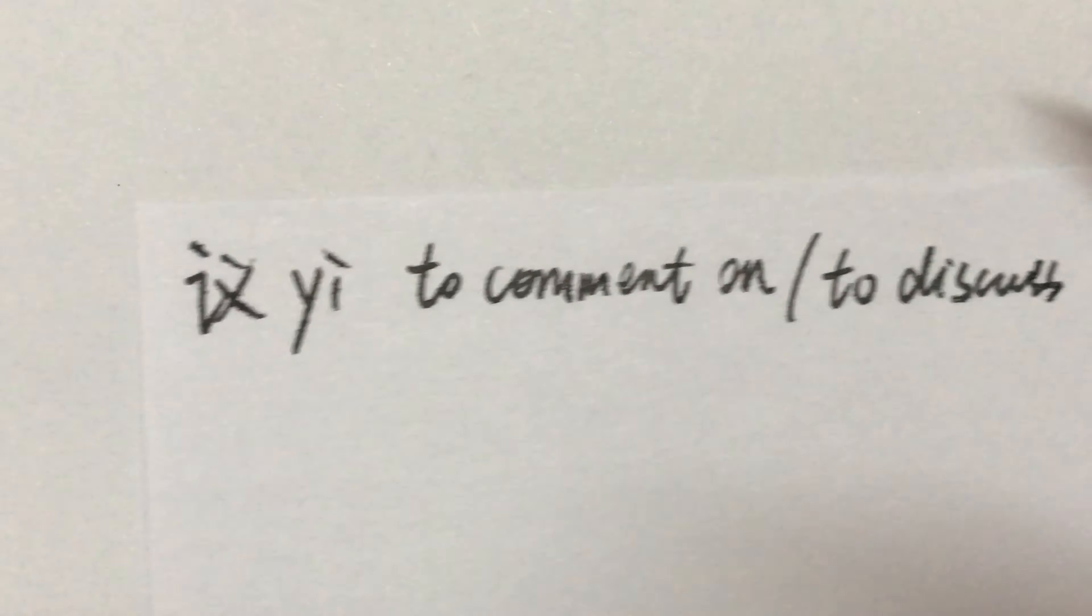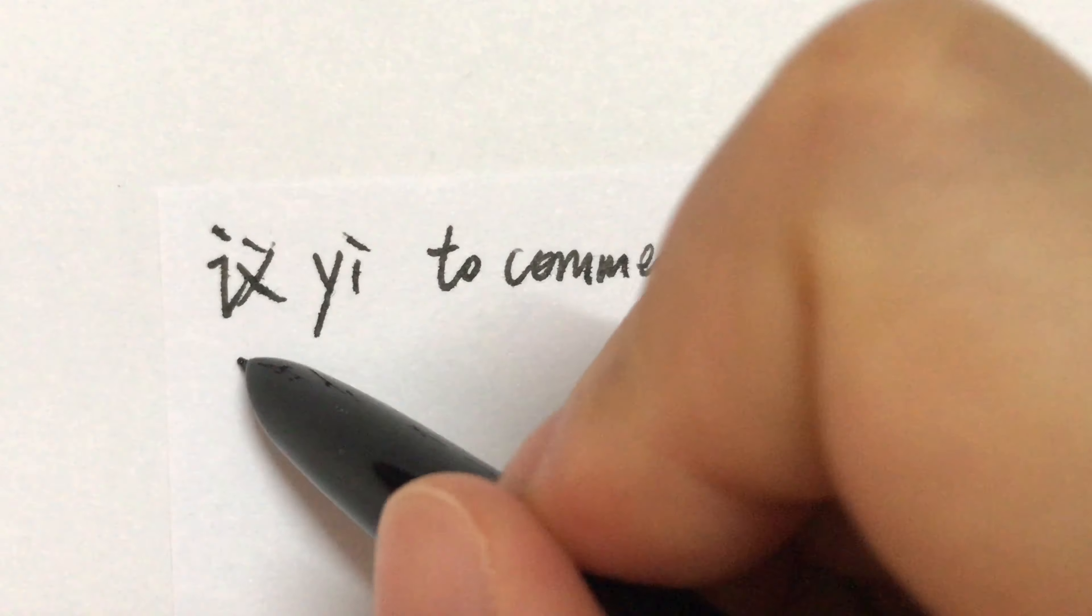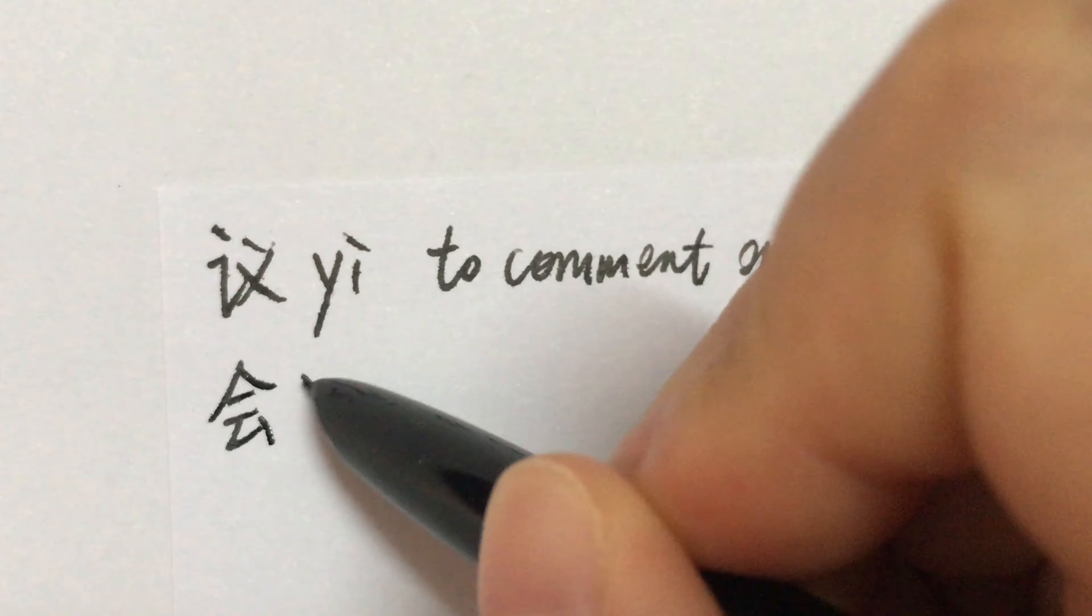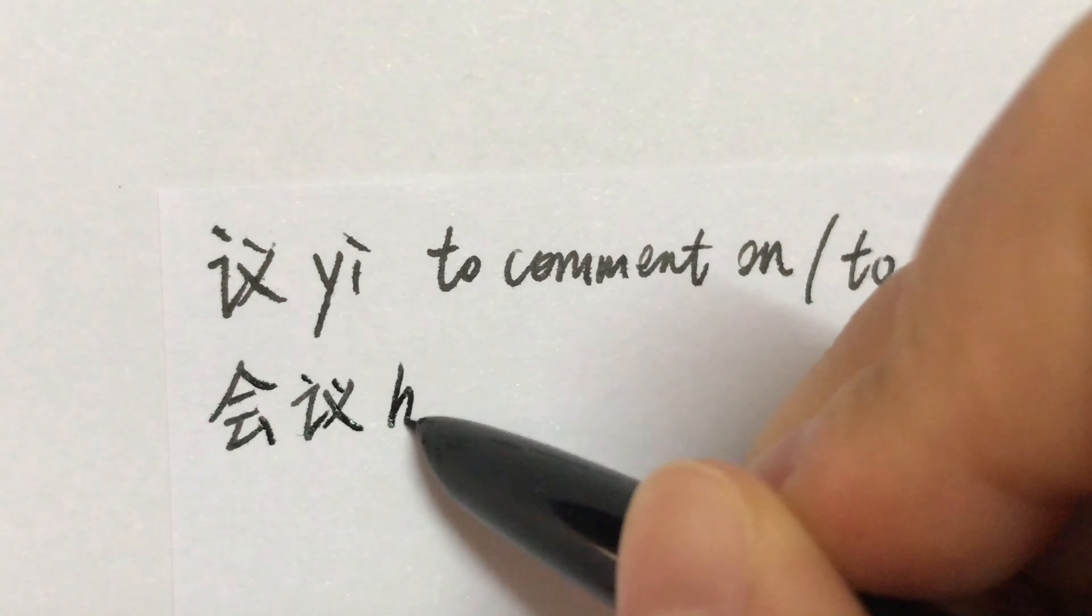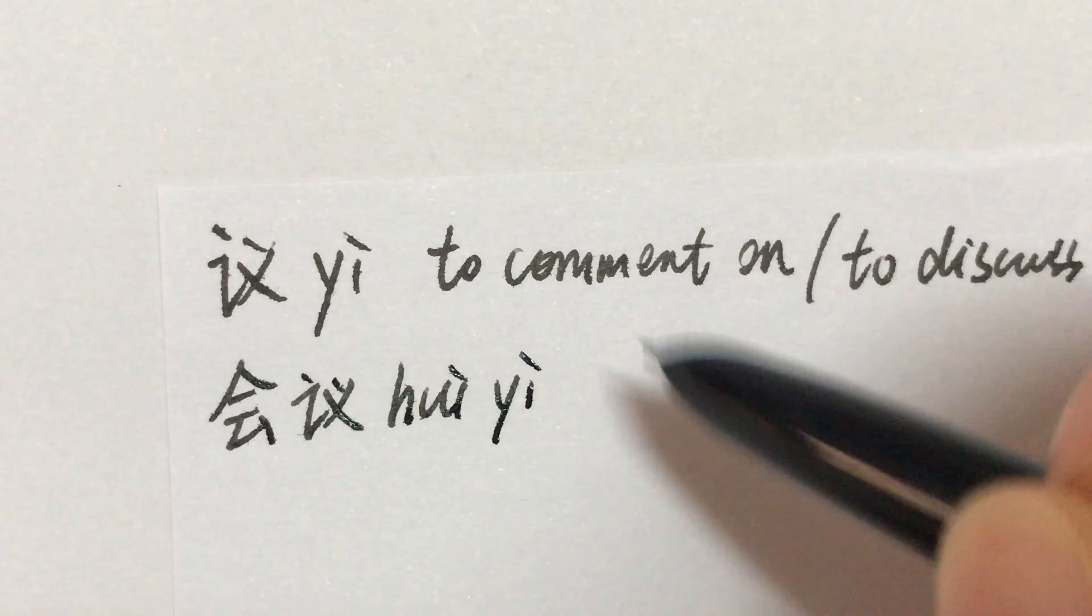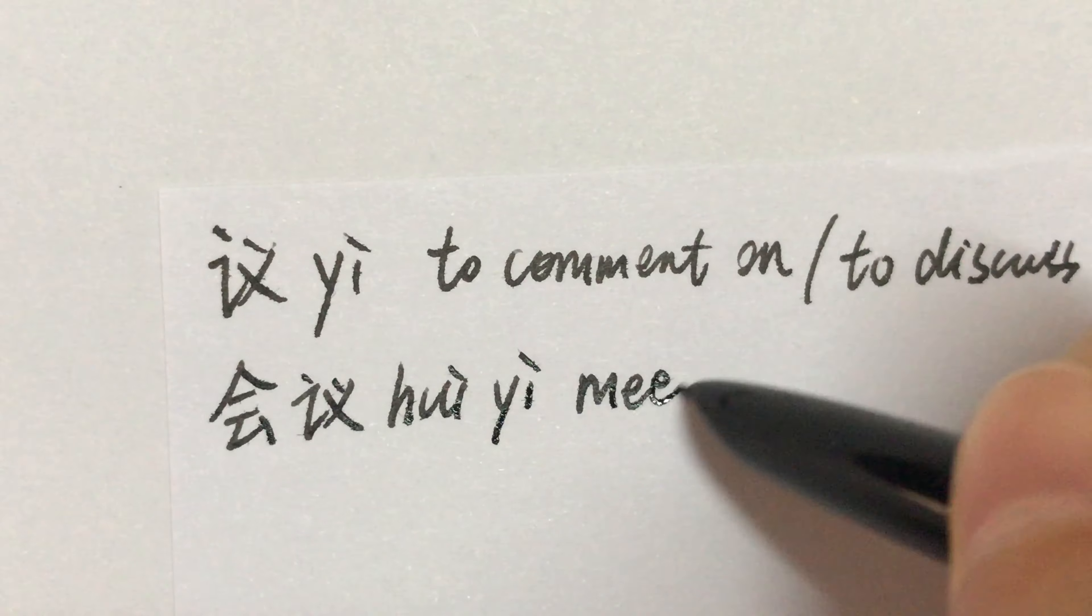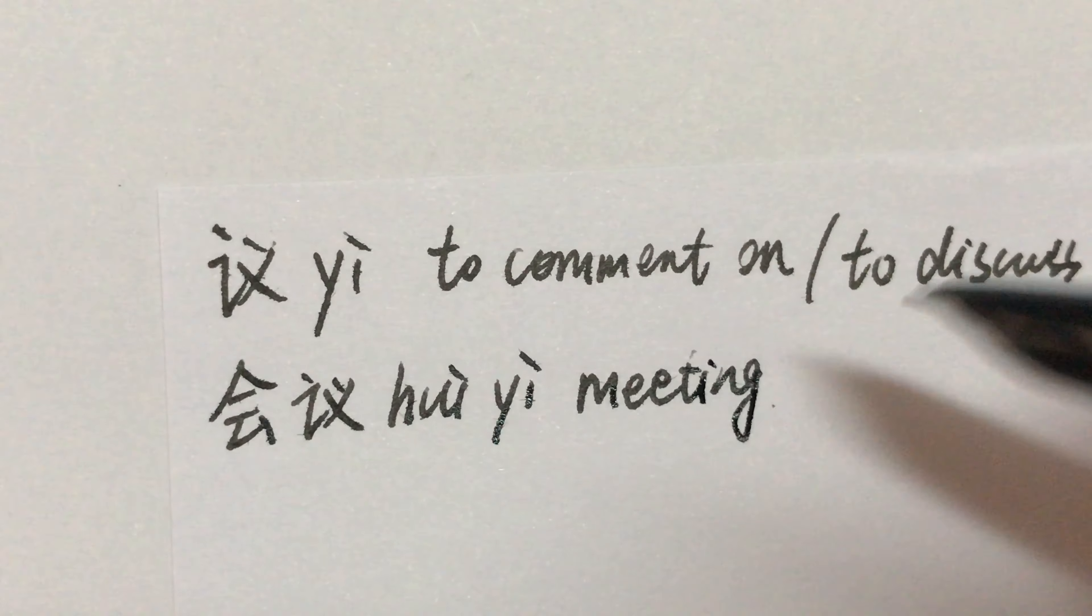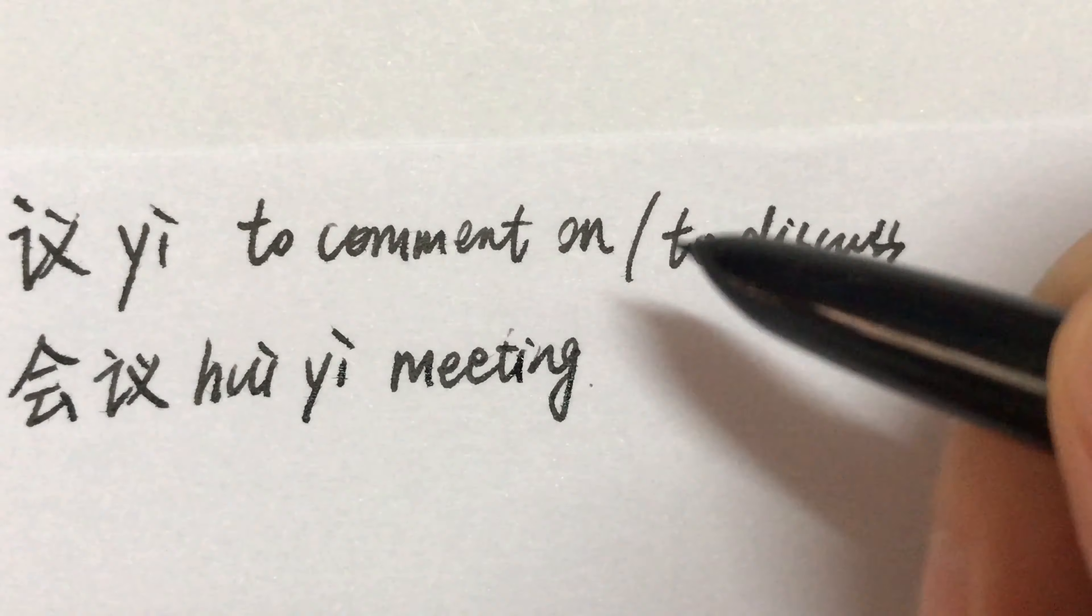For example, hui yi. Meeting. Conference.